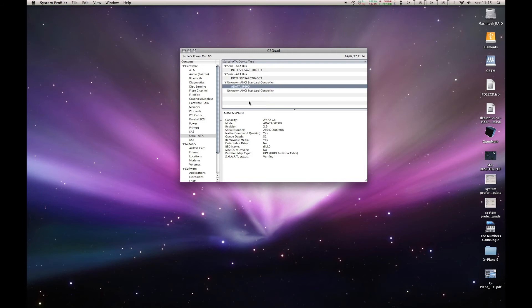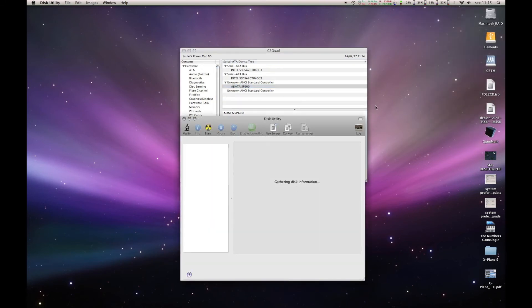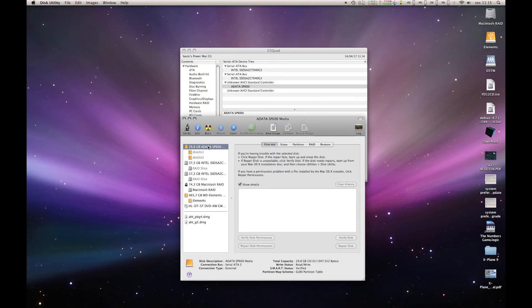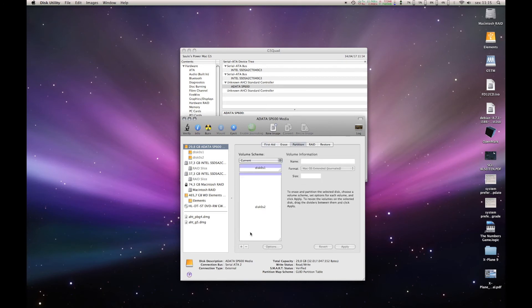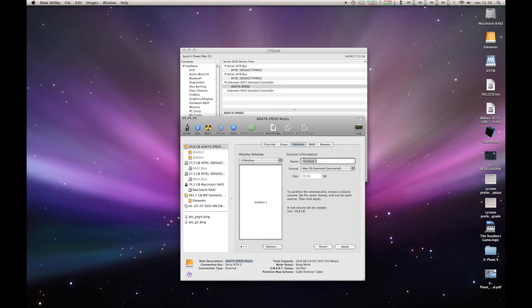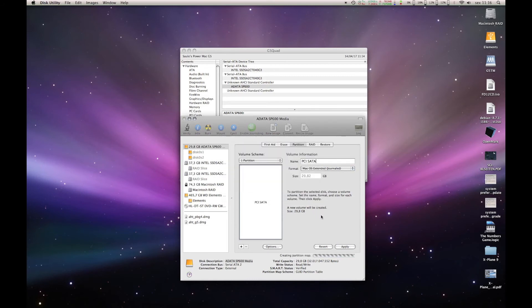So let's go to Disk Utility. And let's format this. Confirm it's the device that I'm using so I'm not gonna end up formatting some disk I shouldn't format. Let's make it one partition. PCI SATA. Full size. Apply. And let's see.